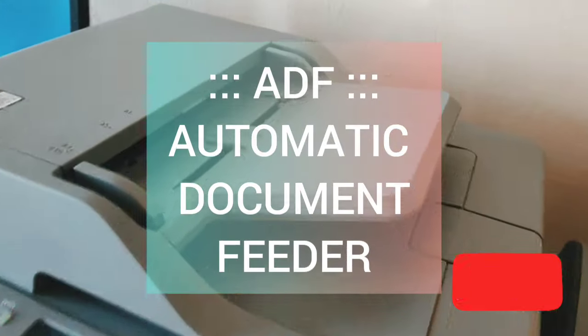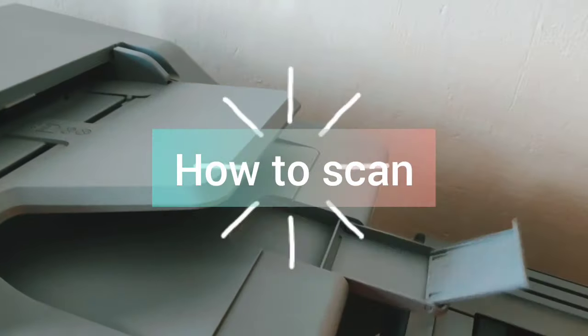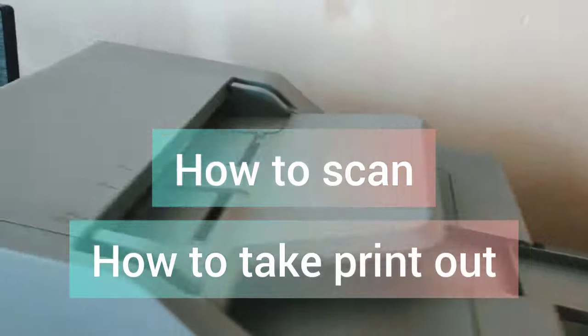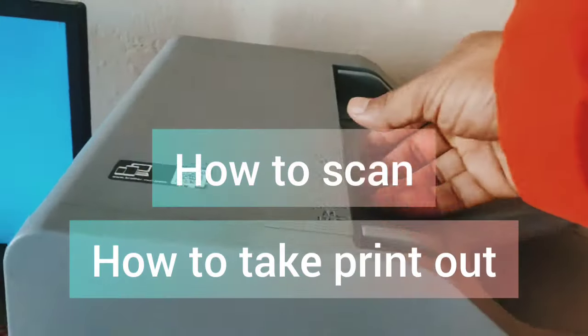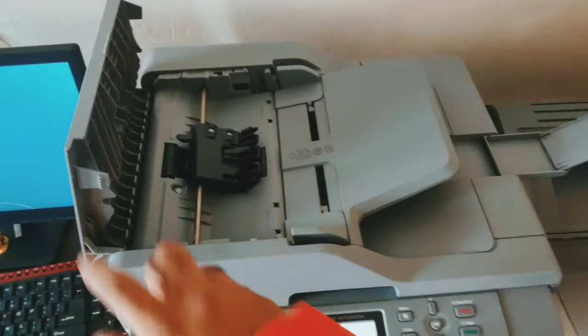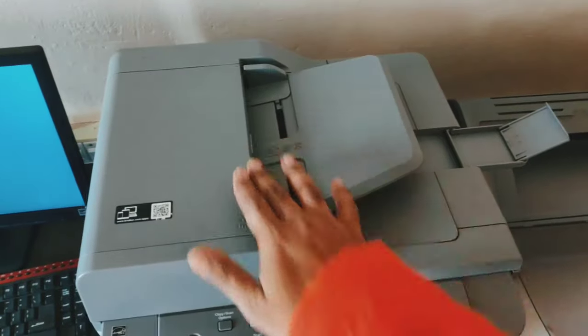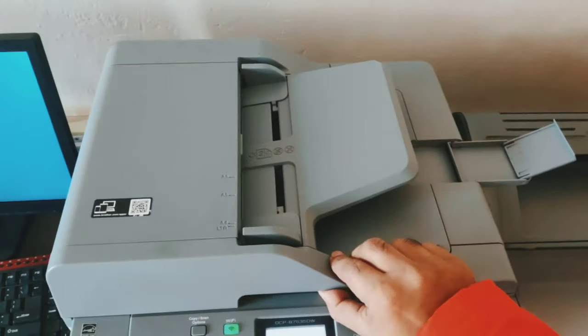I will tell you in this video about the ADF function and how to use it with your printer. ADF is an automatic document feeder, a type of function that comes in a printer that allows many pages to automatically scan without having to manually place each page into the machine.